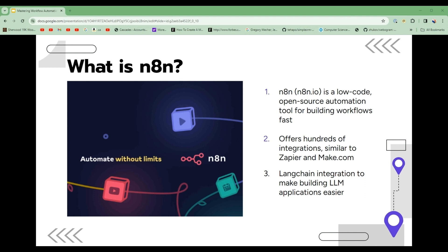One of the powerful new features of N8N is the LangChain integration. This makes it easy to build applications that use large language model AI, giving you even more power and flexibility to automate your workflows.